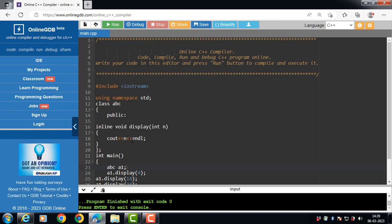There is one important point regarding the inline function: compiler may not perform inlining.